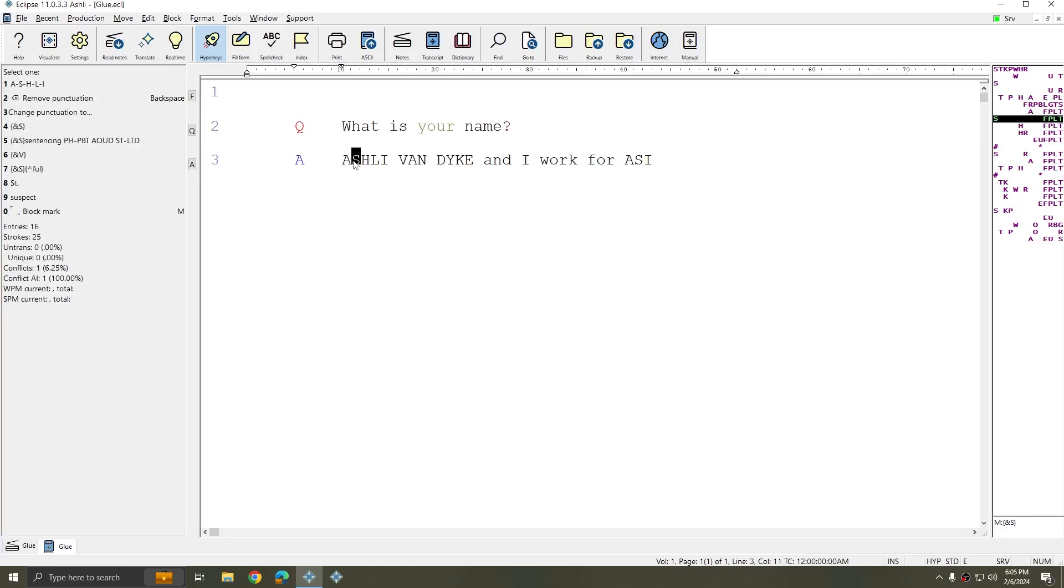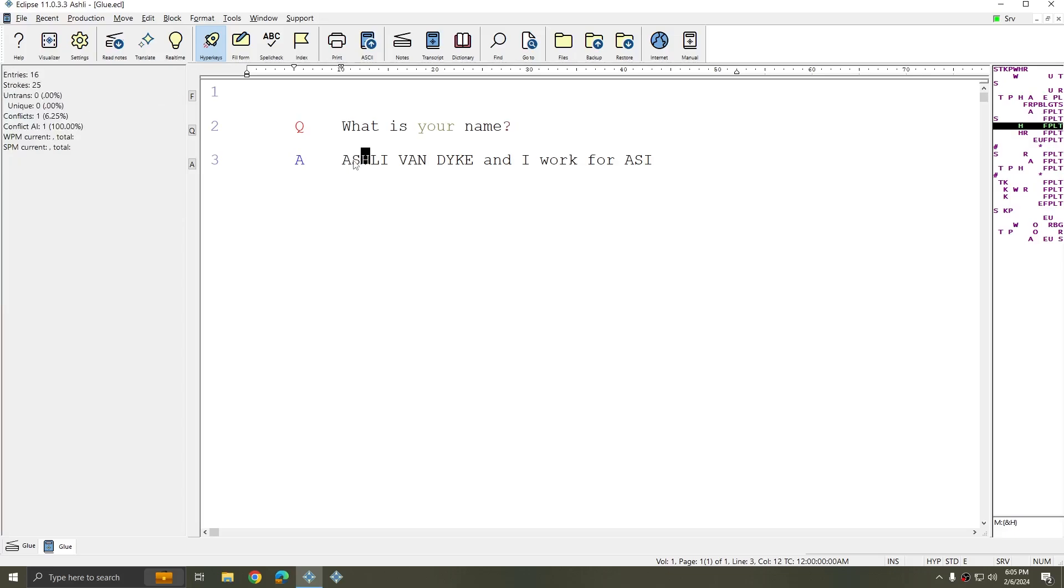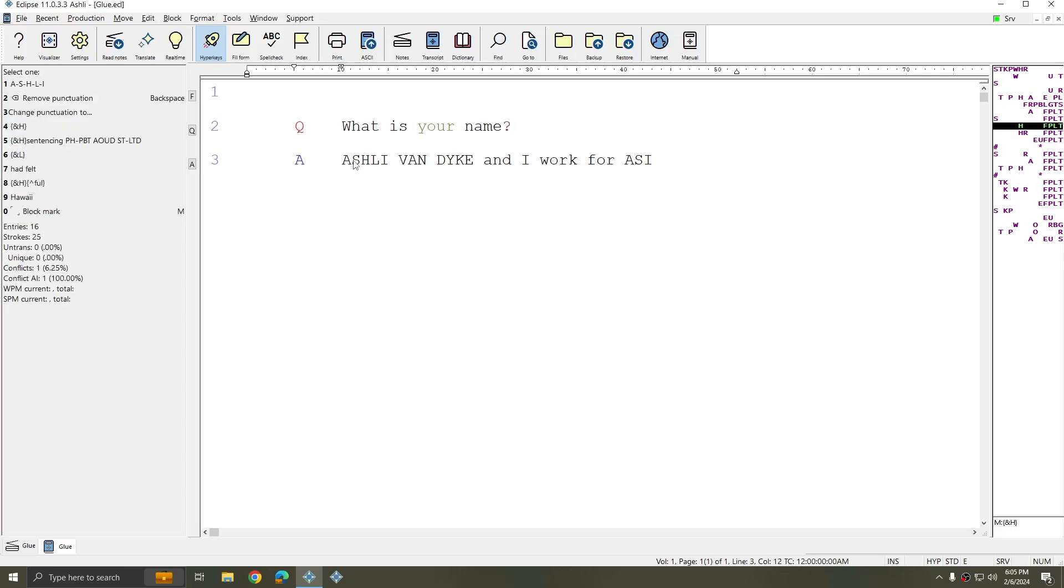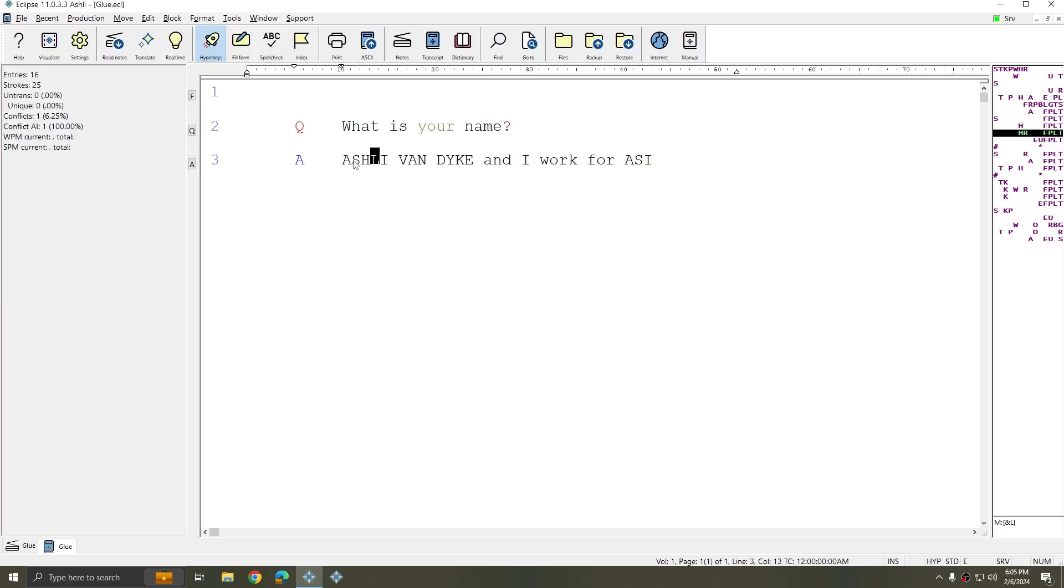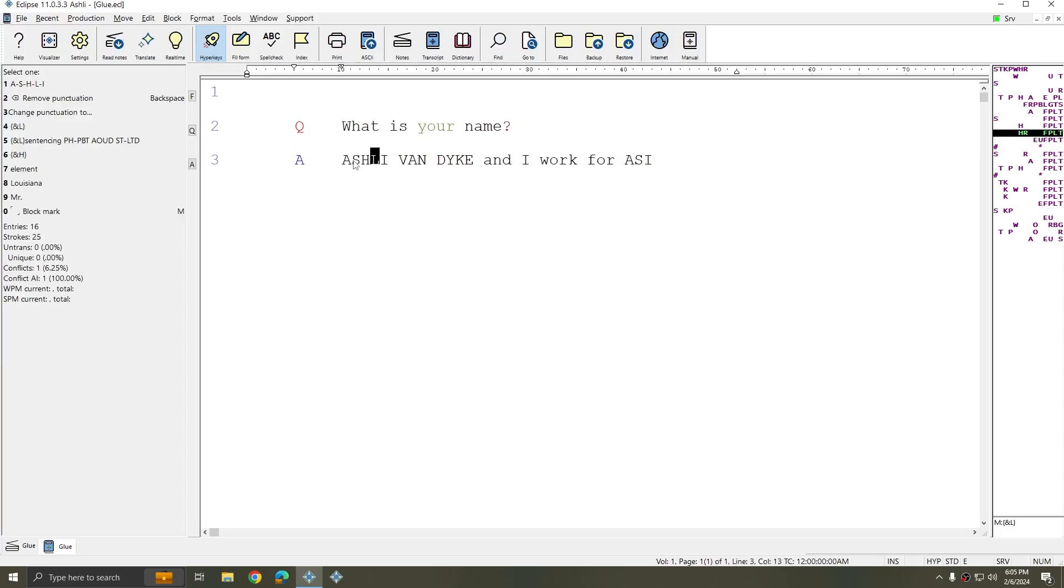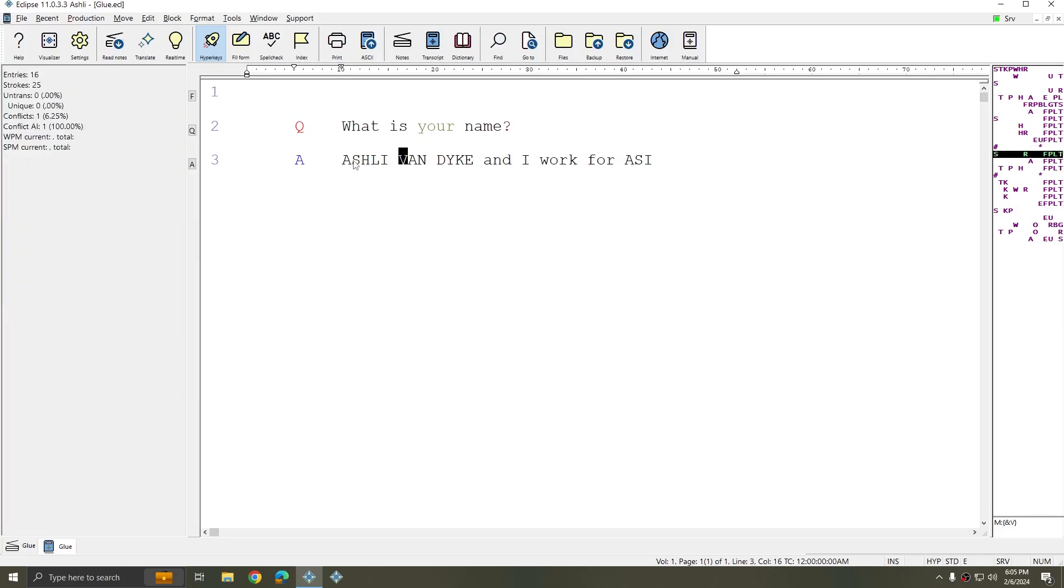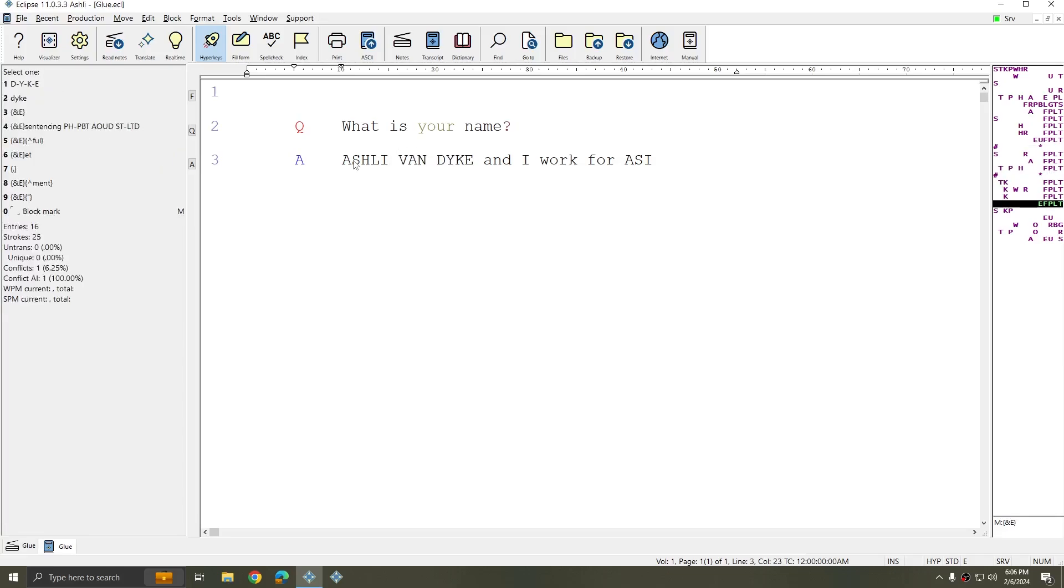This allows me to spell something that might not be in my dictionary and to make it come out however I'd like it to. And so for each of these characters, including the space I have a special stroke, and this allows me to spell anything that I would like.